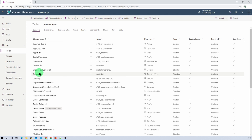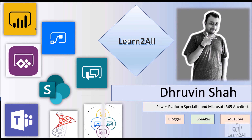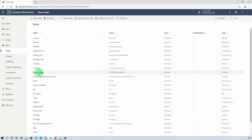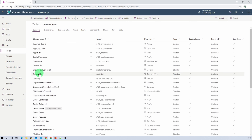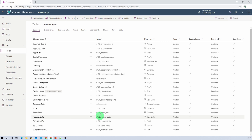Now let's get started with exporting and importing the Dataverse table schema procedure in detail. This is my source environment and I have opened tables from here. I have opened this Dataverse table from make.powerapps.com, or you can open the similar table structure from flow.microsoft.com as well — whatever is convenient for you. Here I have a table called device order. I want to have that table schema in my destination environment. Let's click on our table and check which custom columns we already have. Let's click on custom — here you can see all the columns available.